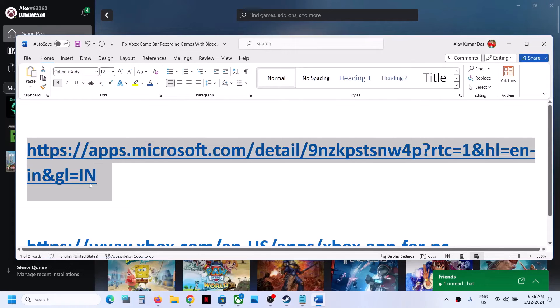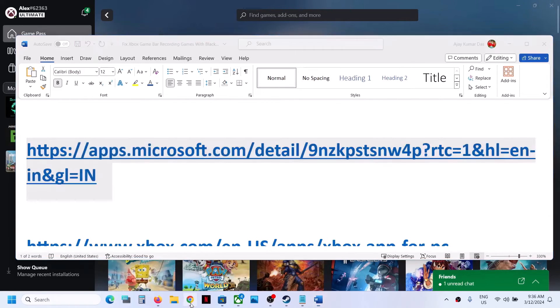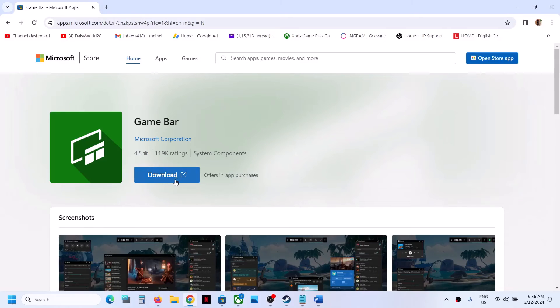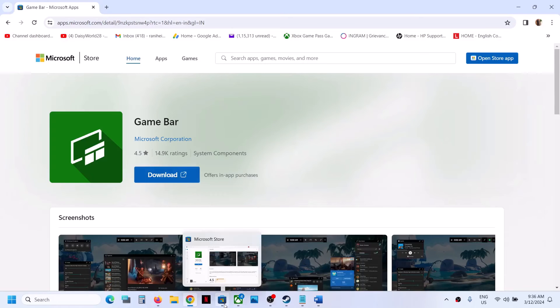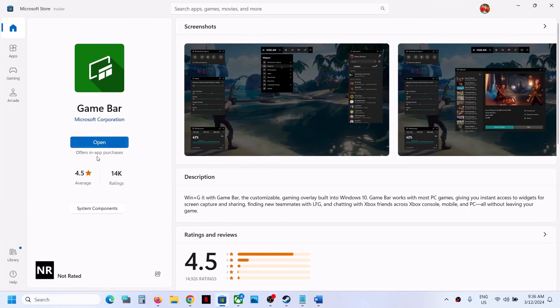The link is provided in the video description. Then you will click on download and it will install Game Bar, and you will see the open option over here.